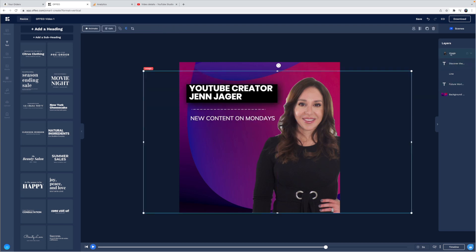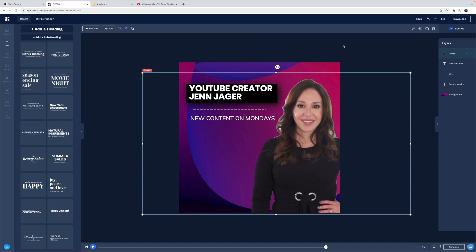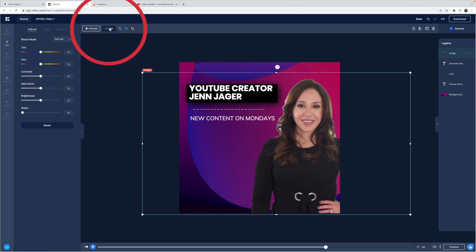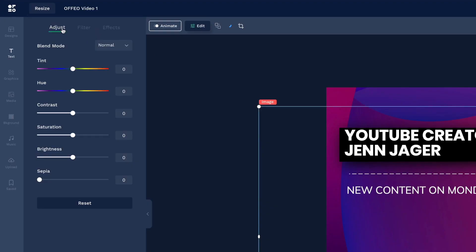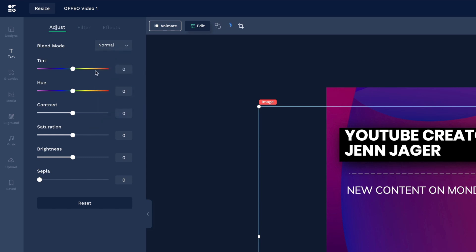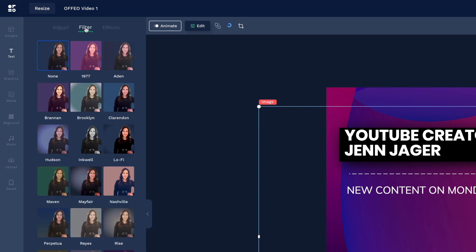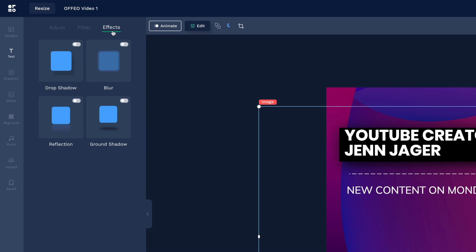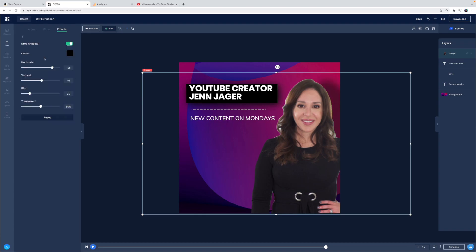Alright, now let's make some adjustments to the image I brought in. So we can just select it here in our layers and I'm going to hit edit. And here you have a whole bunch of values that you can change in terms of tint. You can change the blend mode. You can change the hue, contrast, saturation, brightness, air, make it sepia, none of which I'm going to do. We could add a filter to it if we so chose. And we can add just a few simple effects here like a drop shadow. Let's do that.